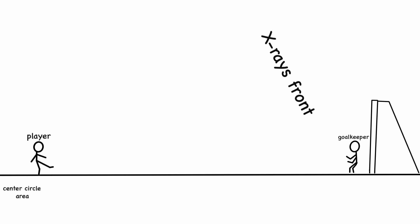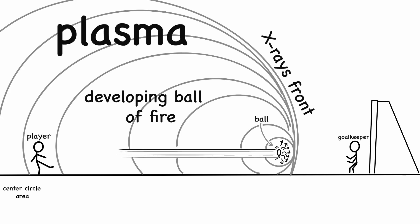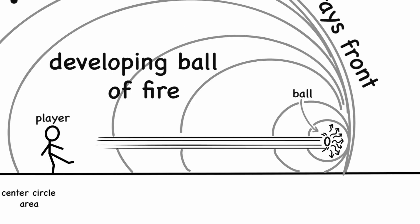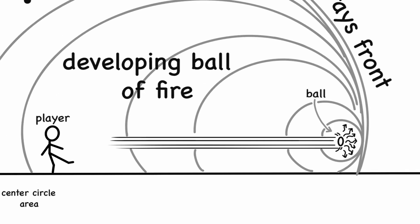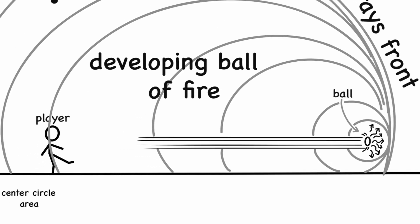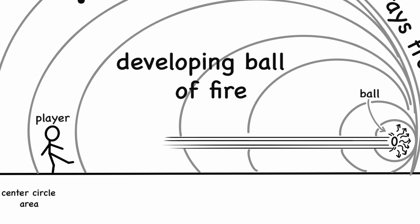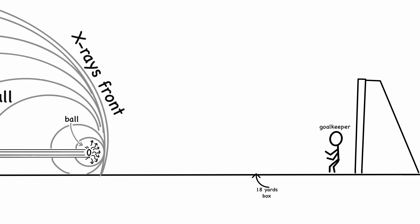This would result in a flood of x-rays that would spread out in a bubble along with exotic particles and plasma centered around the center circle, and that would move away from the center circle slightly faster than the ball itself. At this point, the 18 yard box is far enough that light hasn't had time to reach it, which means the goalkeeper still sees the player about to kick but has no idea that anything is wrong.